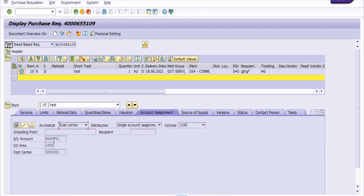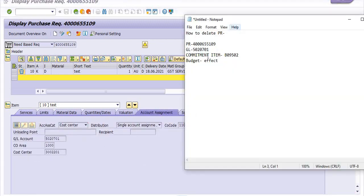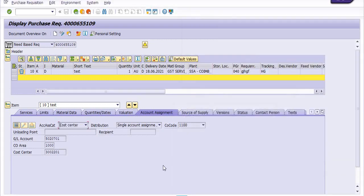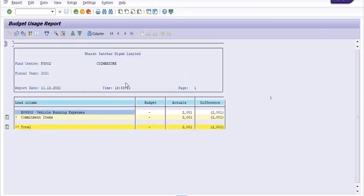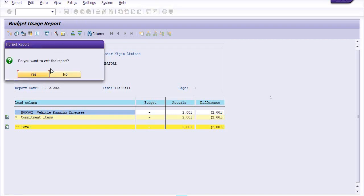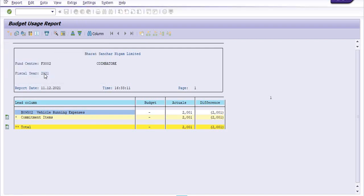The account assignment is 5020701, respective commitment item is B09502. Now I am going to check again the effect of OPEX budget in this commitment item.